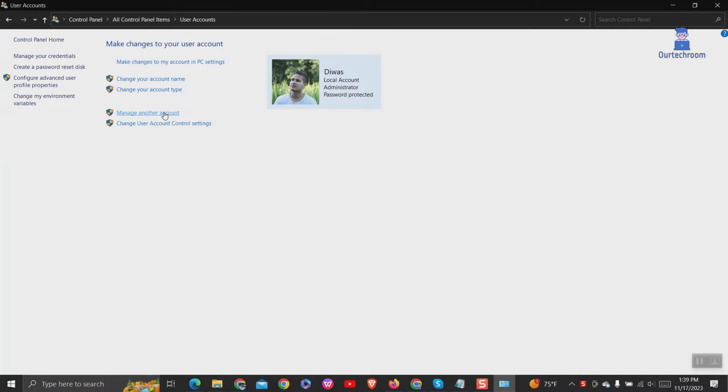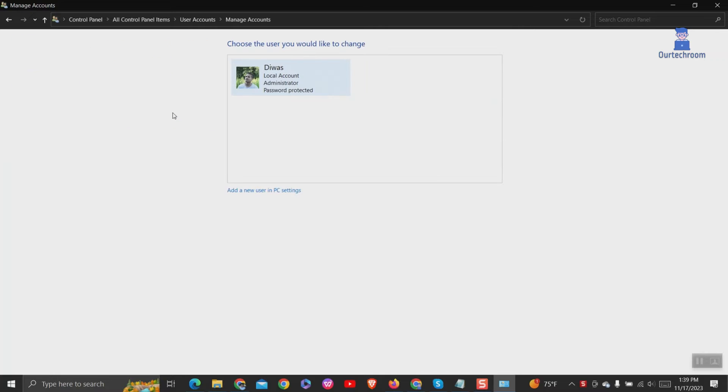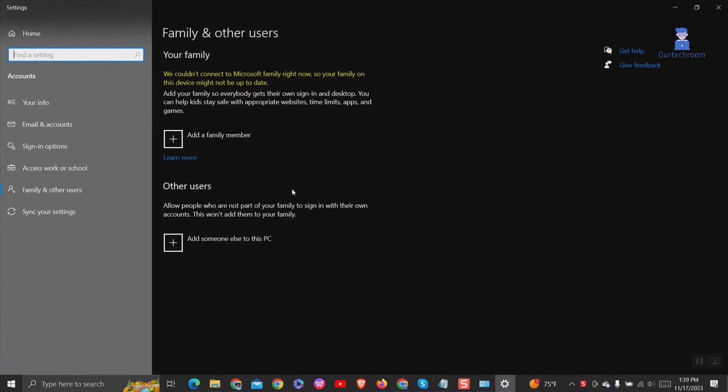Next, click on manage another account link. Click on add a new user in PC settings.